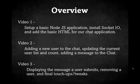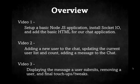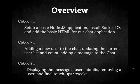As we go through this course, it's going to be three short videos. The first video is where we set up a basic Node.js application, install Socket.io, and add the basic HTML for our chat application.